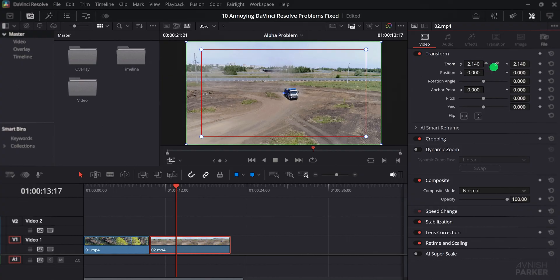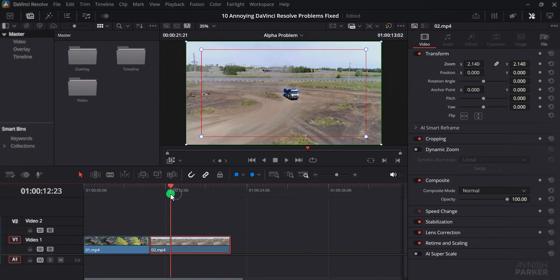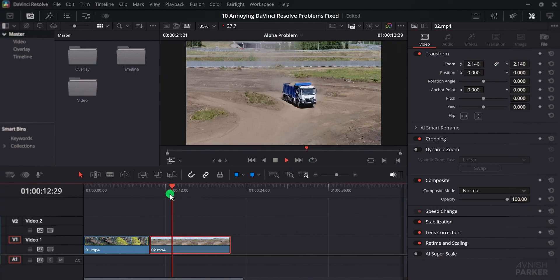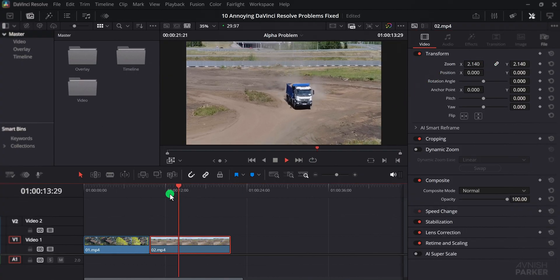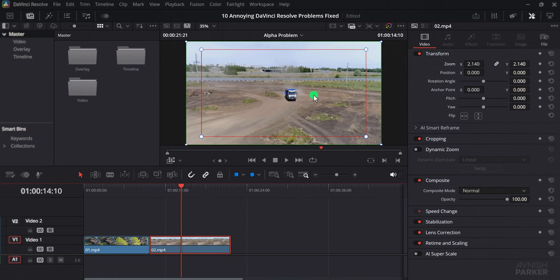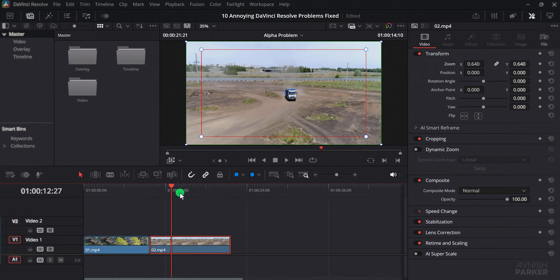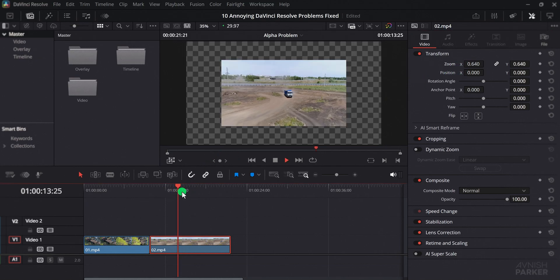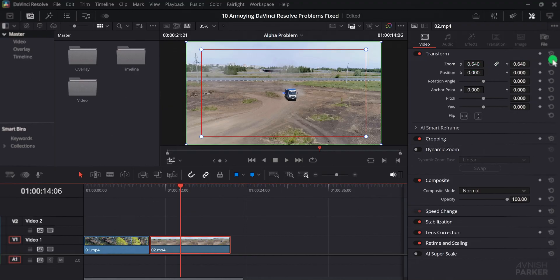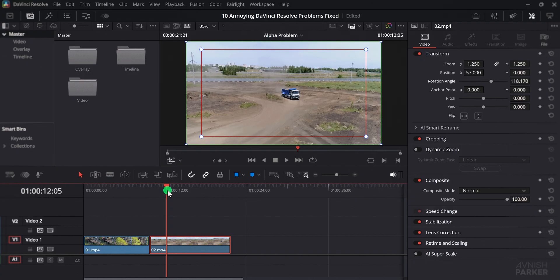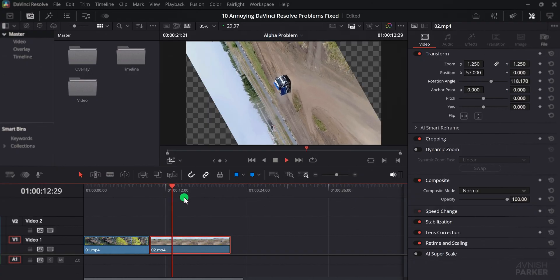Normally when you select a clip and go to the Inspector tab, any adjustment you make to position, zoom or rotation should instantly appear in the viewer, but sometimes the values only update after you hit play. This means you keep changing numbers without knowing what the actual result looks like, and that can be frustrating because you are working in the dark.